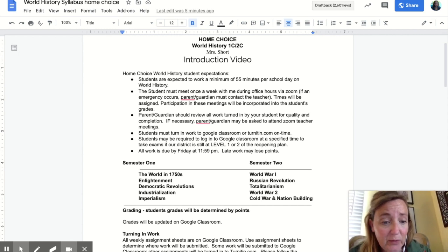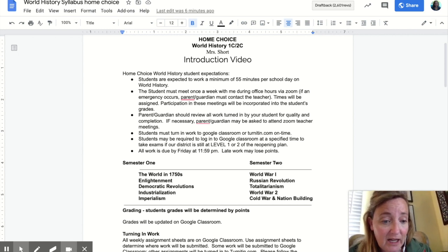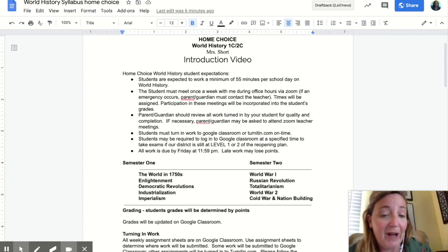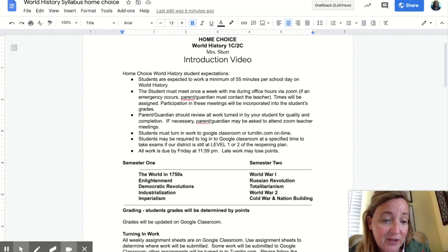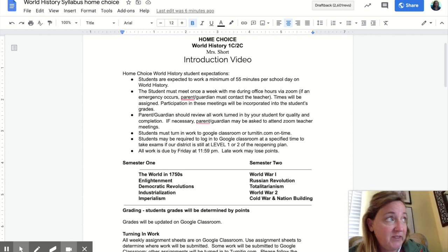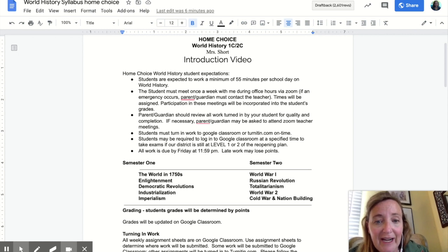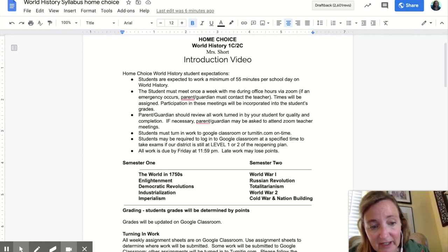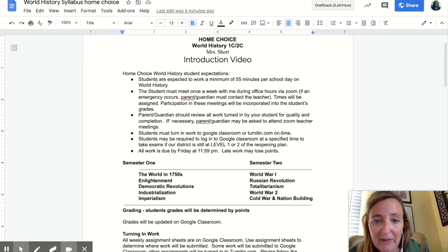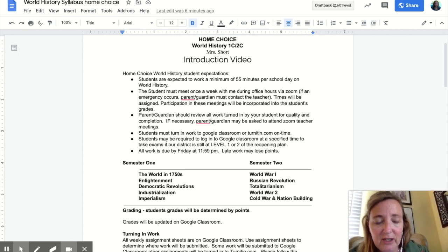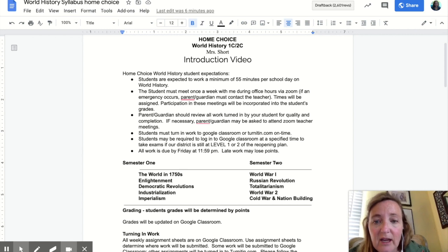Every day in Home Choice, we're on a semester system here. It's like you were in class each day, five days a week for about 55 minutes. So expect that you're going to spend 55 minutes a day, Monday through Friday. And if you get finished early, you're amazing and you can move on to something else.